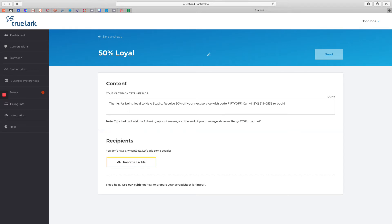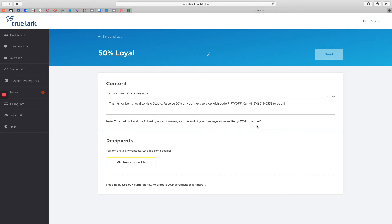We will also follow up every campaign message with an opt-out message, reply stop to opt-out. Any customers who reply stop to a text message campaign will no longer receive text messages from future campaigns. It's also important to note that your Trulark outreach text only number is different from the text only number that customers receive text messages from when they call into the business and that call is routed to Trulark. So if a customer opts out of text messages from your outreach campaigns, that does not mean that they will no longer receive text messages when they call into your business and that call is routed to Trulark.